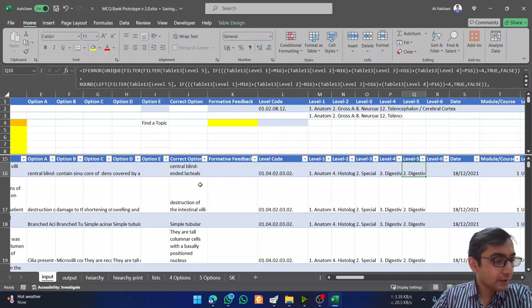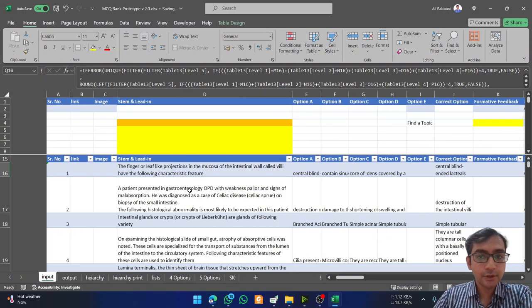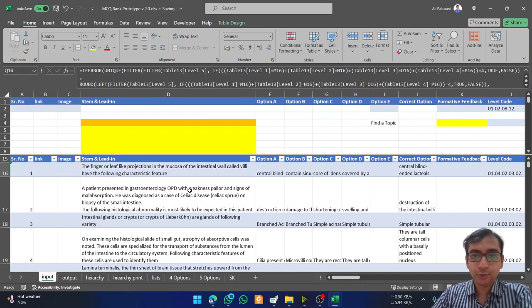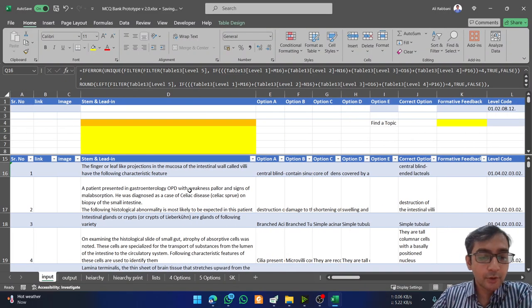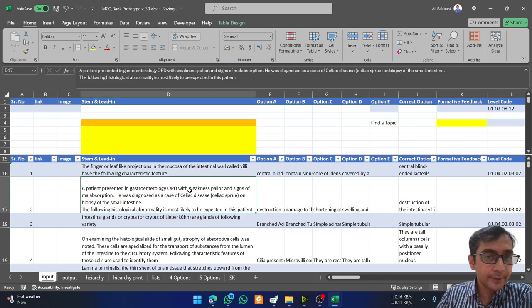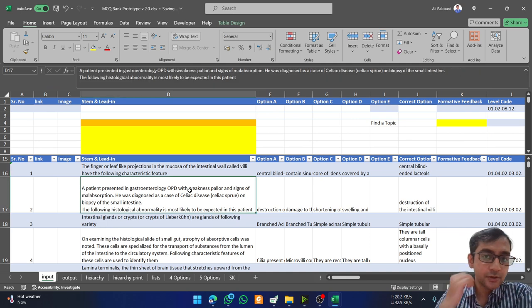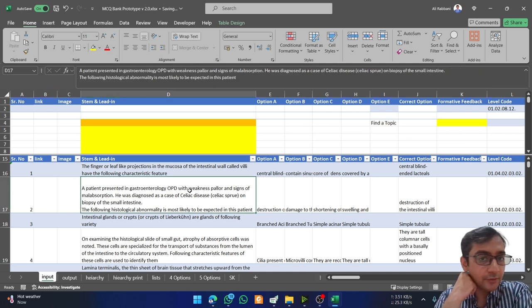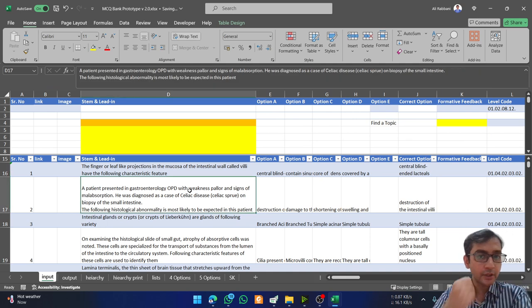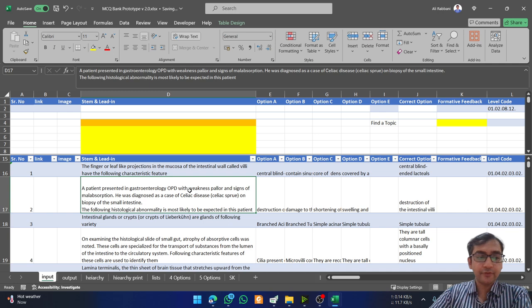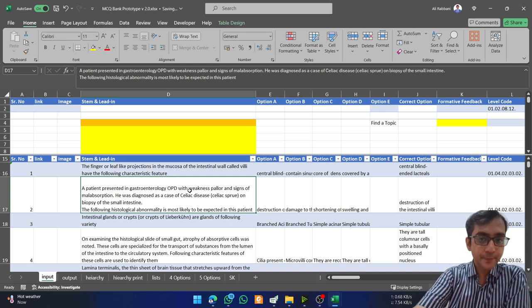Assalamu alaikum. I just wanted to walk you through this system of the MCQ banking. I have made this on Excel, and currently we can shift to the web interface.